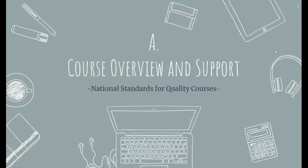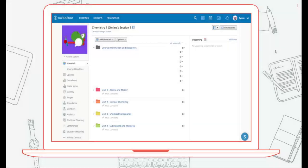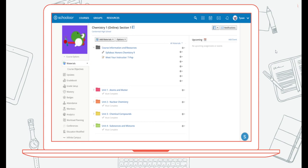The first standard relates to course overview and support. It's suggested to have a current syllabus within the course. You should also include biographical information about the instructor and a course orientation – preferably offered before the course begins, either online or face-to-face.